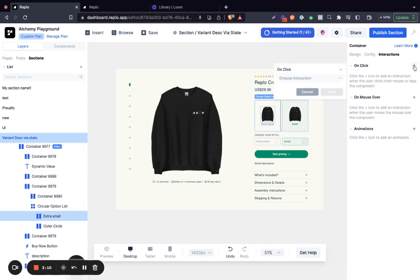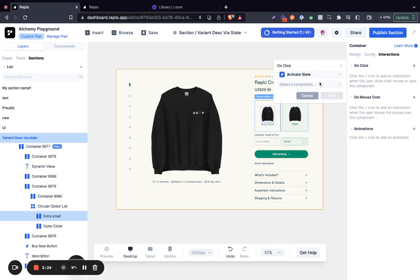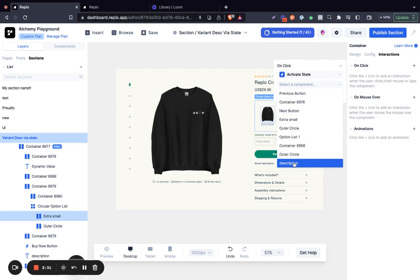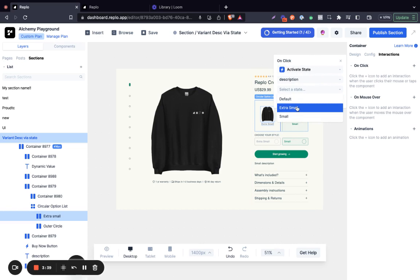The reason why we have this flow is that we want a process whereby when you click on this particular variant, it automatically populates the right description for the selected variant. So what we're going to do now is to choose an interaction called 'Activate State' and select the component. In our case, the component we're trying to activate is the product description, and then we can select the state, which is 'extra small'.